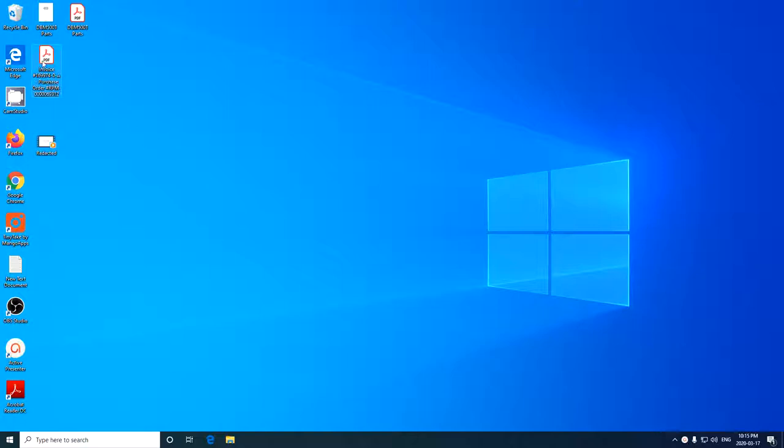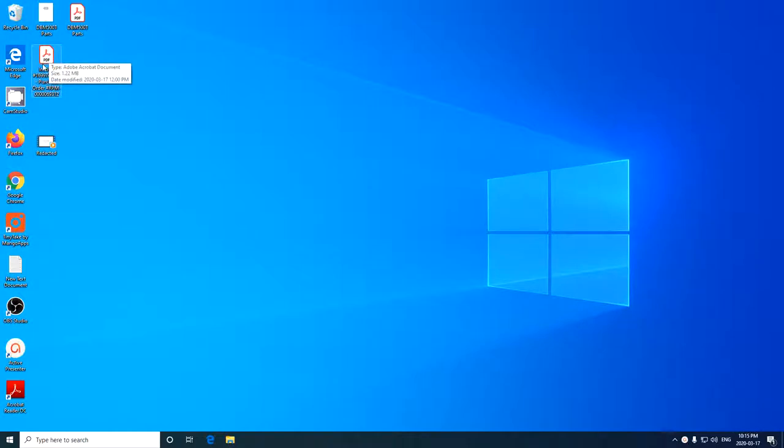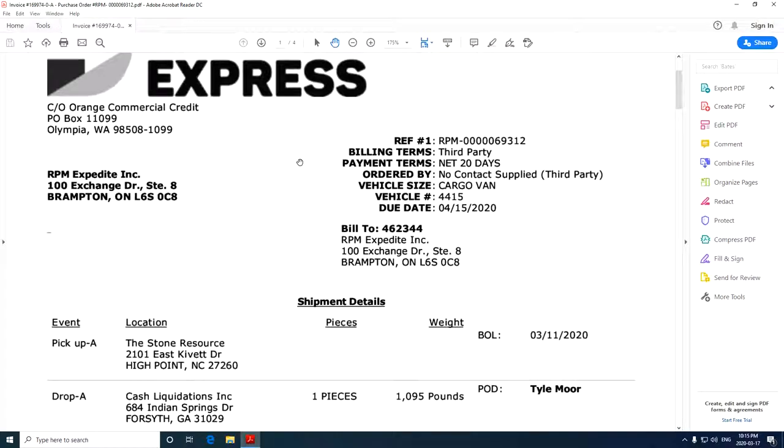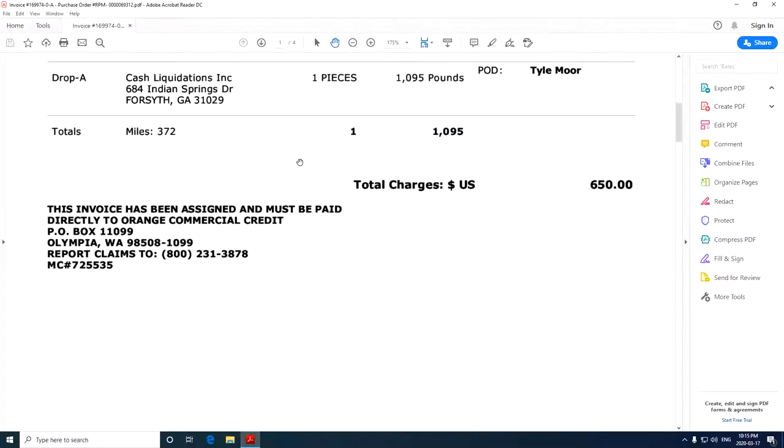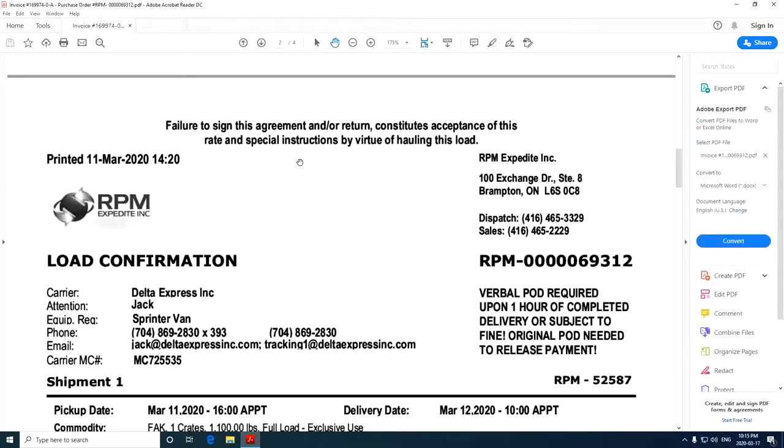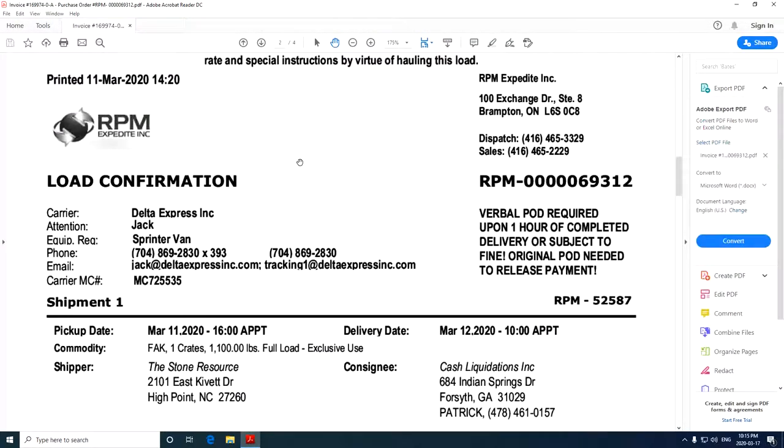So let's say here I've got this invoice. I'm just using this as an example. It's a PDF file that I've received from a customer as a POD, and I'm going to open that up. It's opening it up in Adobe Acrobat, and now this is actually an invoice that's come from a carrier, and it's several pages.